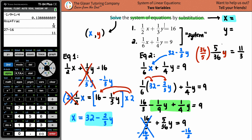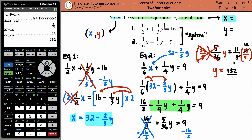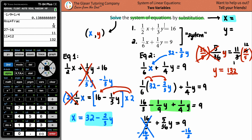Now we just want y equals. It's being multiplied by 5 over 36, so we multiply both sides by 36 over 5. You could cross-multiply, but it's better to keep it in fractions. The 5/36 cancels out on the left. On the right: 3 and 36 simplify to 1 and 12, and 11 times 12 is 132, so y equals 132 over 5. Now we have our y value.